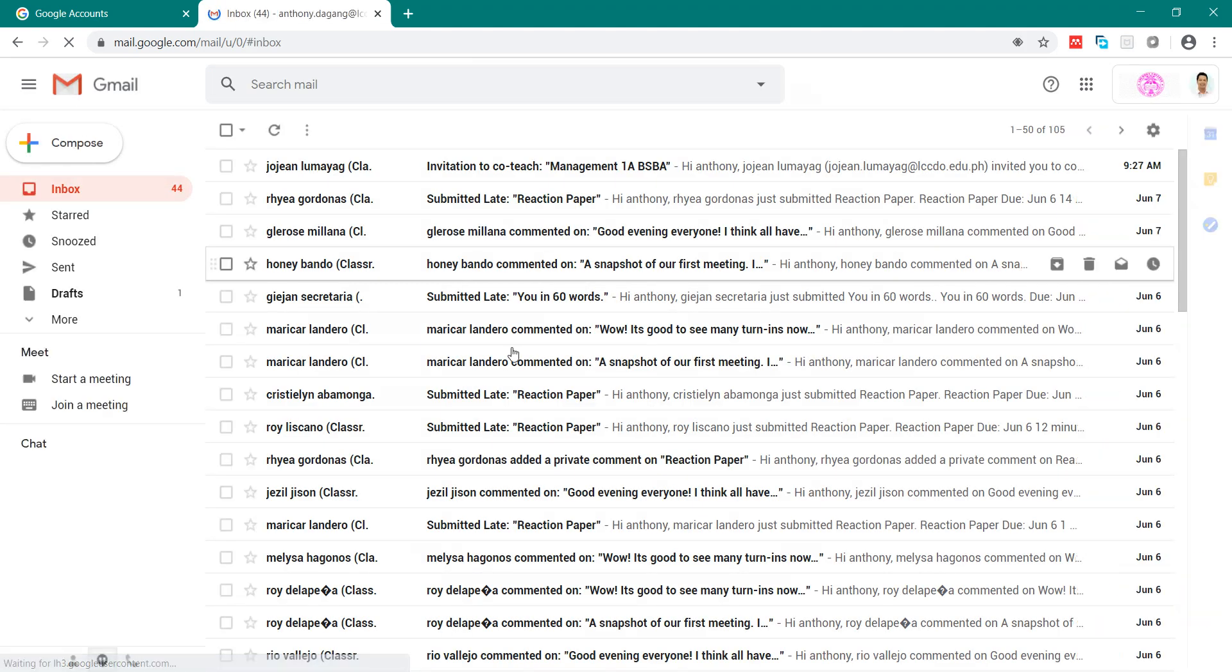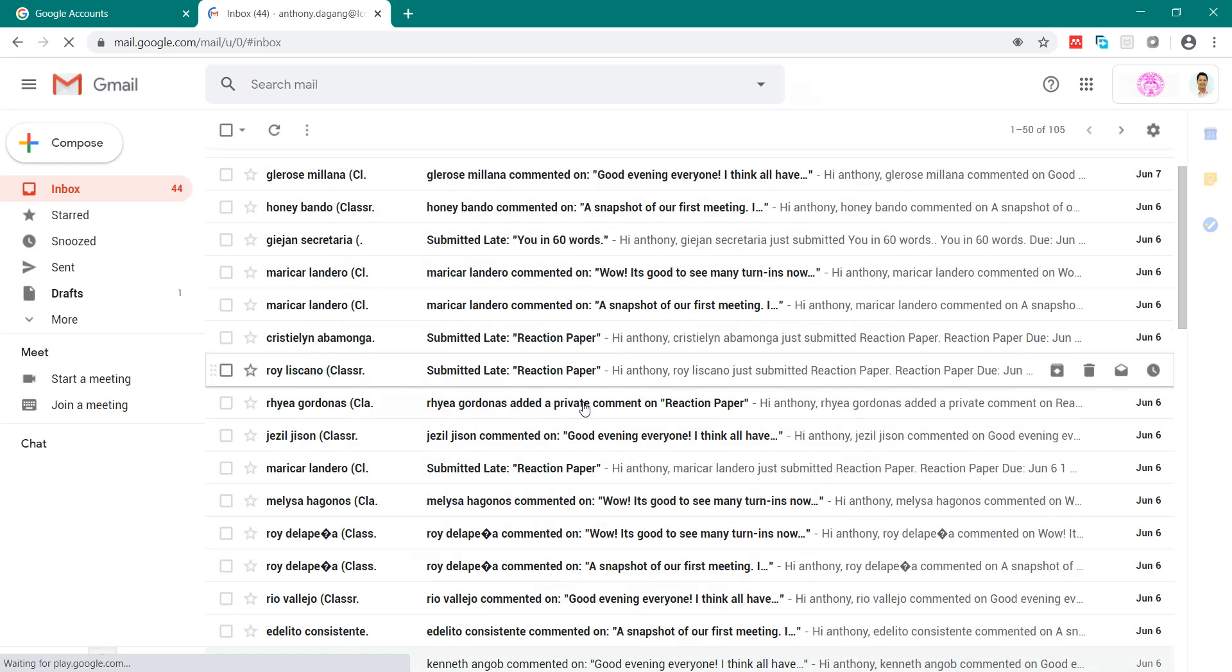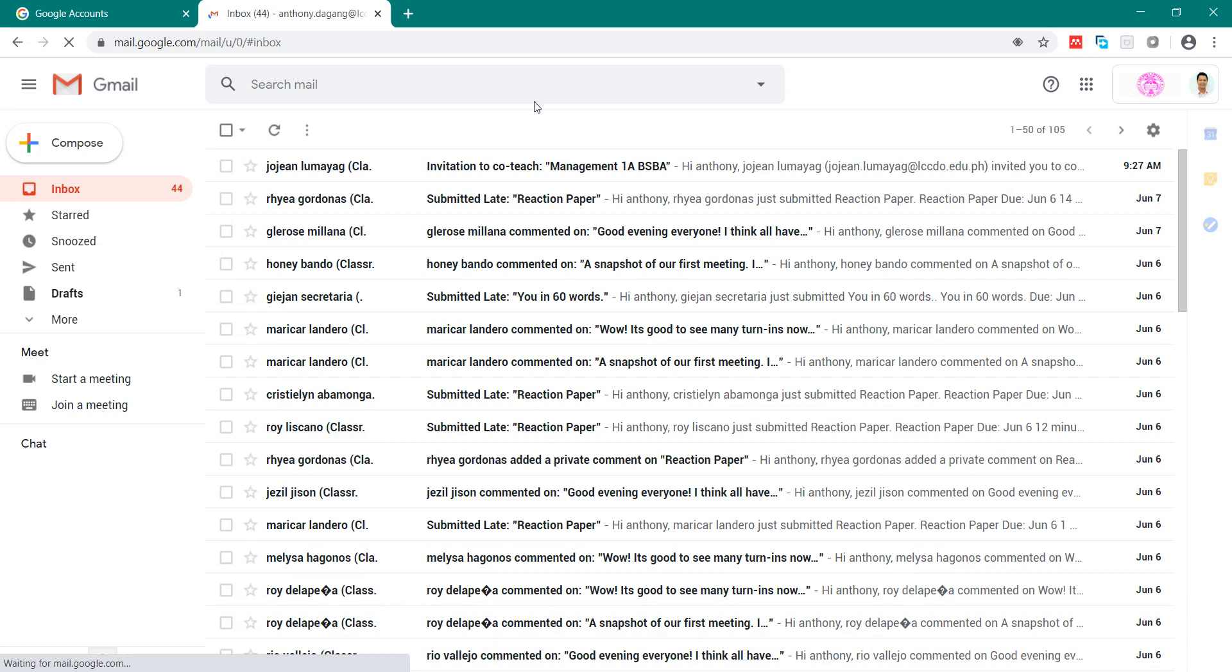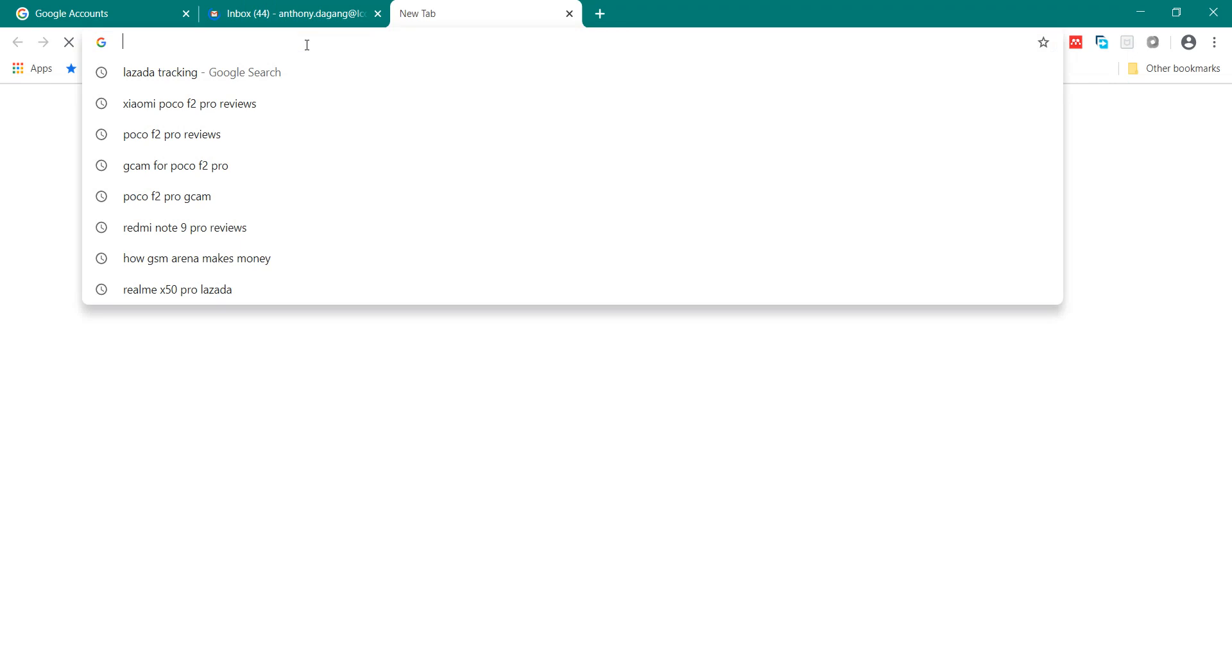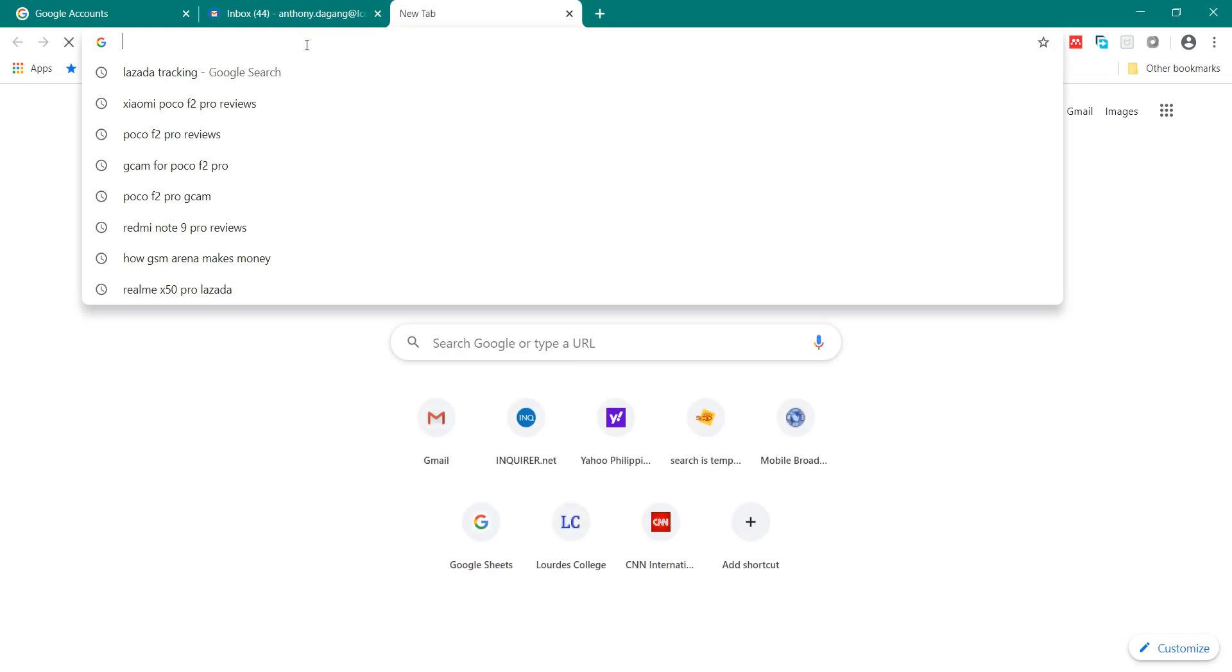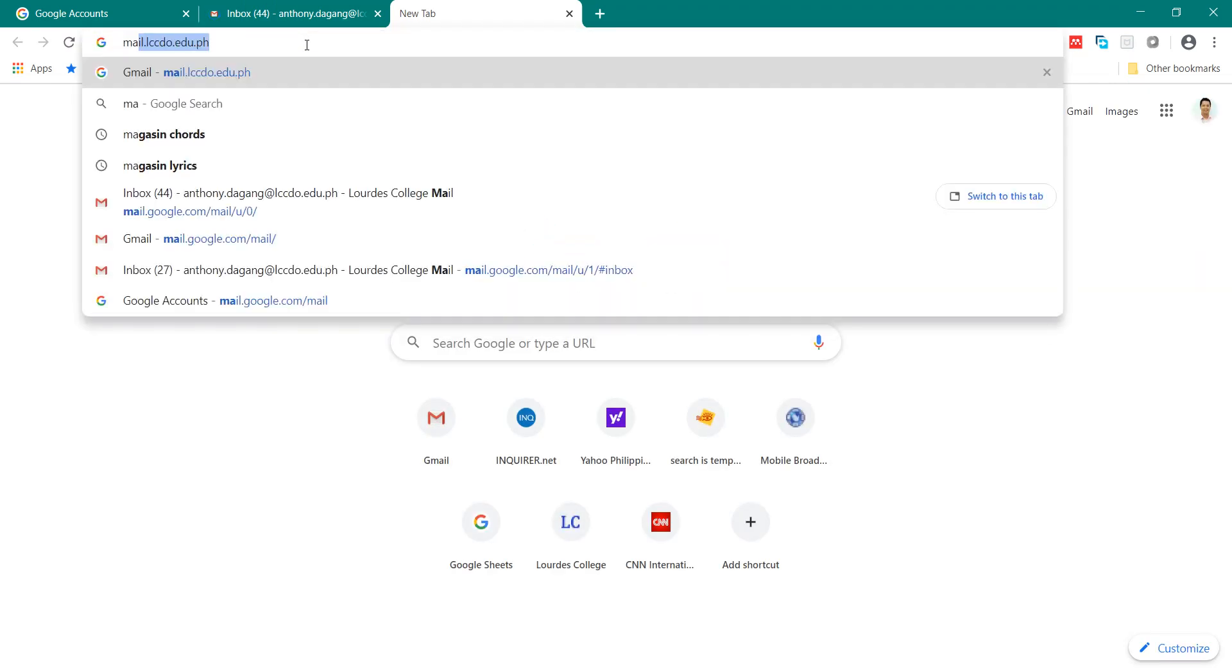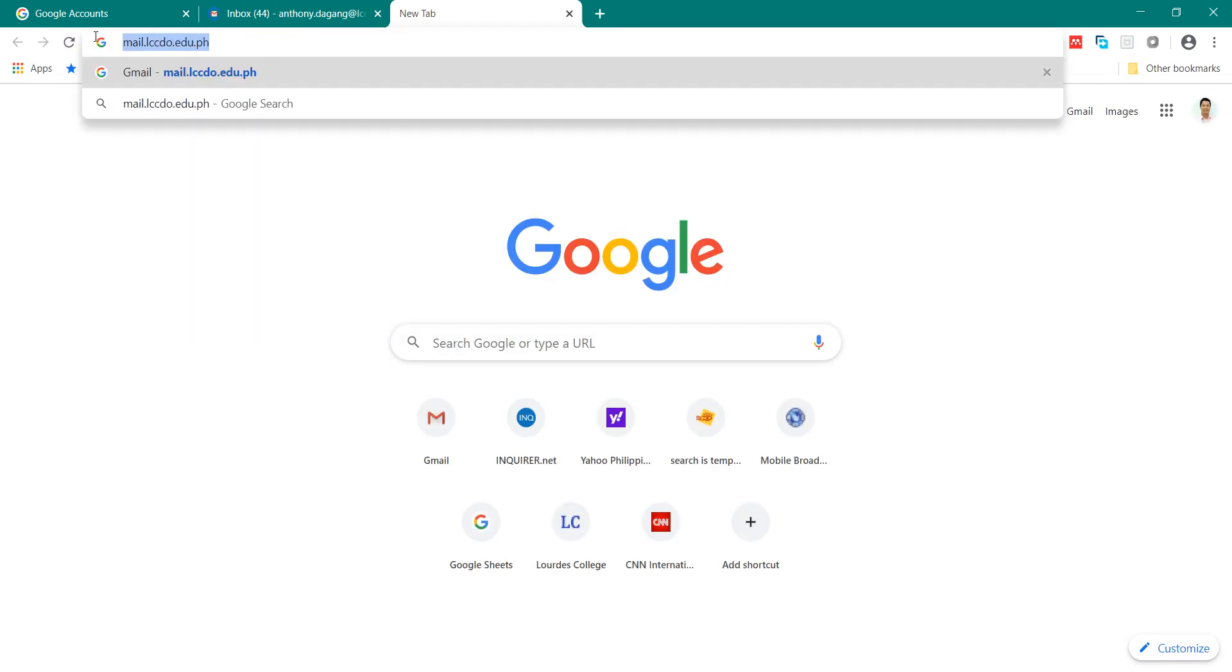when you enter your LCCDO email, don't forget to type in the URL, the address here, mail.lccdo.edo.ph.